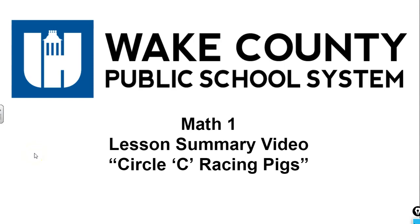Welcome to the Math 1, Unit 7, Lesson 7 Summary Video: Circle C Racing Pigs.